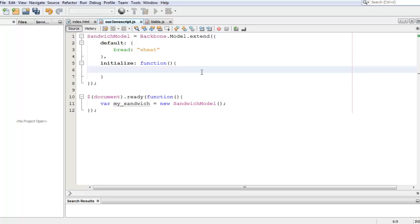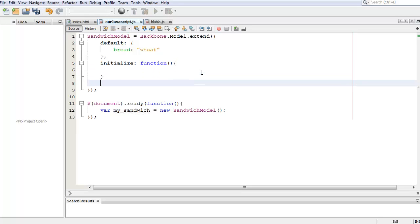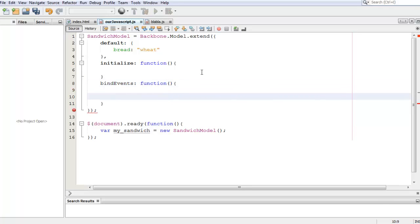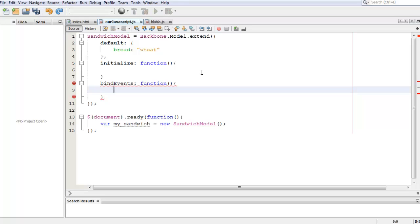First of all, let's create a new function within our sandwich model. We're going to call that function bindEvents, and you can call this function whatever you want. It's going to be a function and we need a comma right here.